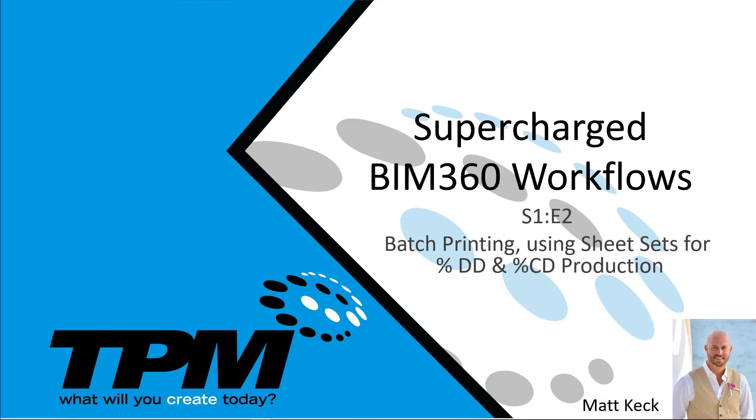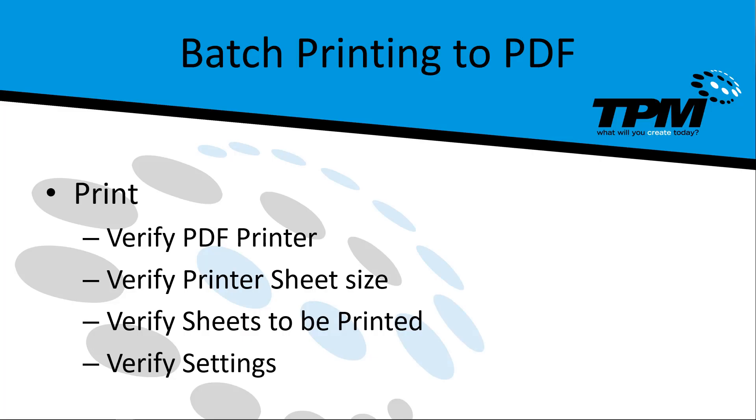Today we're going to talk about batch printing using sheet sets for designating your percent design documentation and percent construction documentation production. As we talk through this batch printing, I'm going to show you how to print to PDF and only print your sheets, making sure that you are printing the correct sheet size, making sure that we have the correct sheets identified, and verifying that our settings are all set up correctly for printing to PDF.